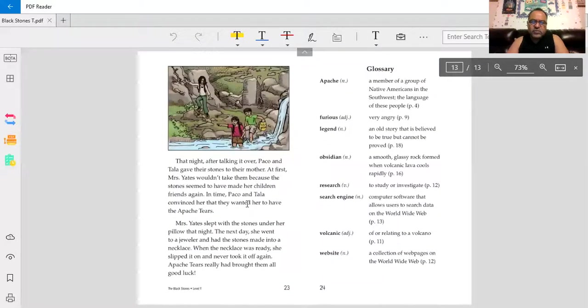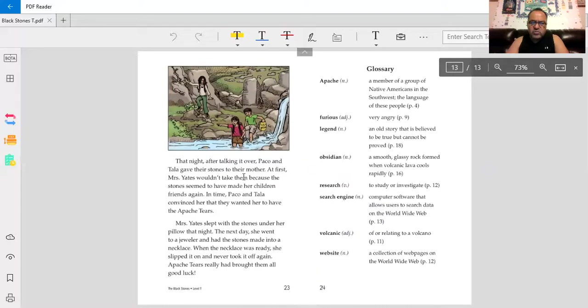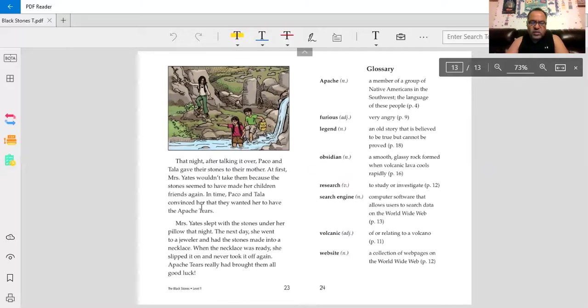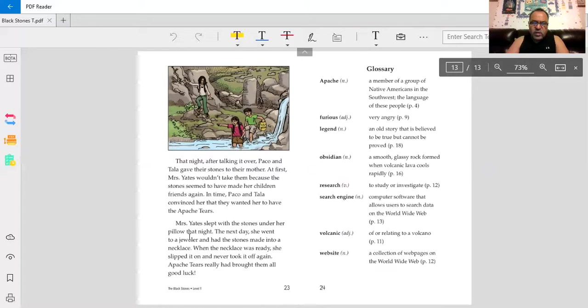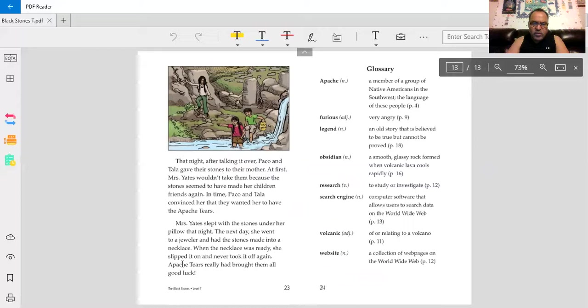That night, after talking it over, Baco and Tala gave their stones to their mother. At first, Mrs. Yates wouldn't take them, because the stones seemed to have made her children friends again. In time, Baco and Tala convinced her that they wanted her to have the Apache tears. Mrs. Yates slept with the stones under her pillow that night. The next day, she went to a jeweler and had the stones made into a necklace. When the necklace was ready, she slipped it on and never took it off again. Apache tears really had brought them all good luck.